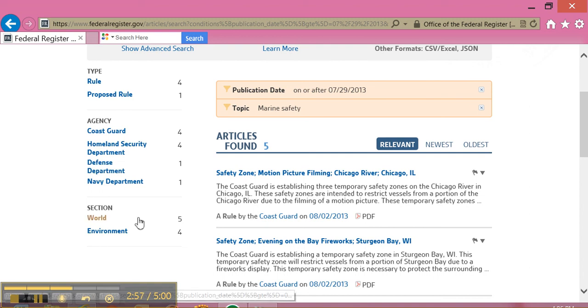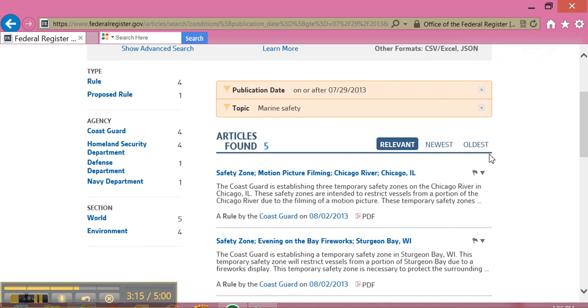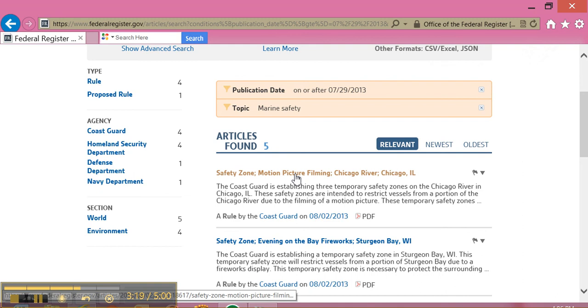And the sections of the Federal Register where these are found: World and environment. I can also sort my articles. The default search is by relevant, but I can also choose to sort by newest or oldest first. I'm going to take a look at this first article by hovering over it with my mouse and clicking on it.